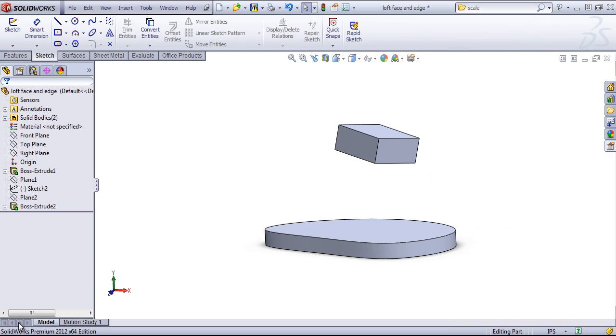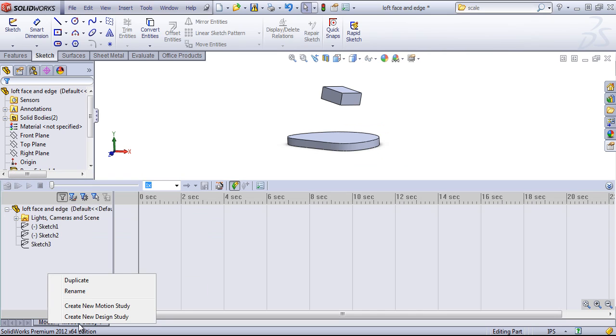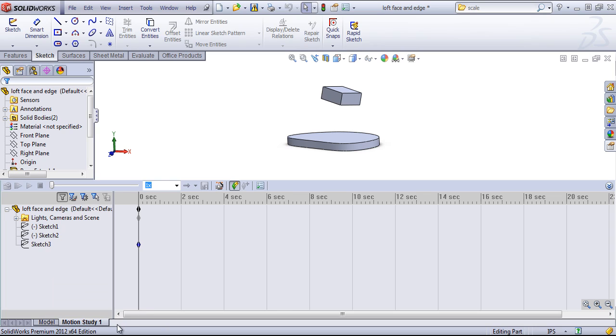Lastly, at the bottom, we have several tabs. One for the model. And if we want to create motion studies, we can right-click in, create a new motion study, or use this, as well as create a new design study. And this is also where your simulations are going to go as well.